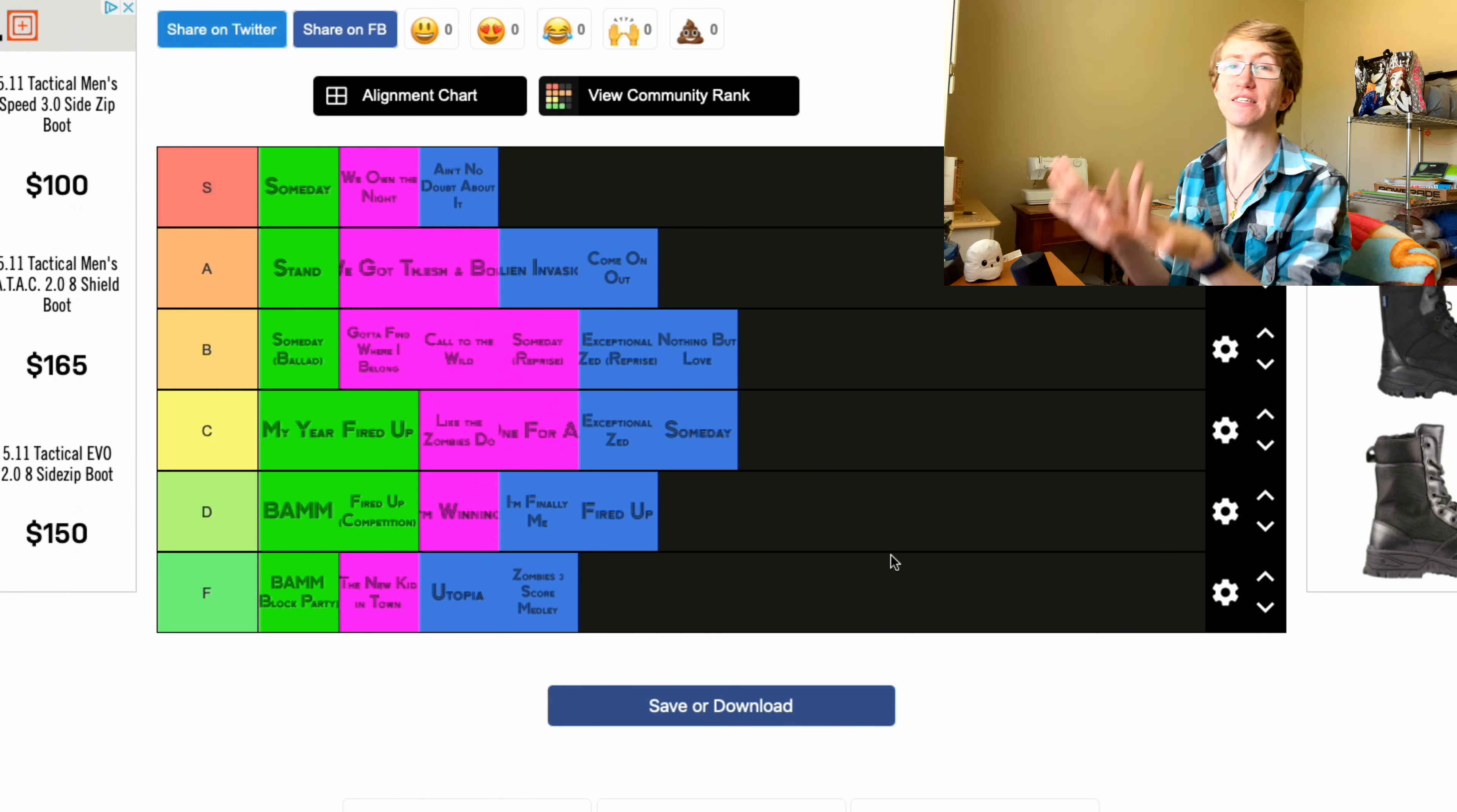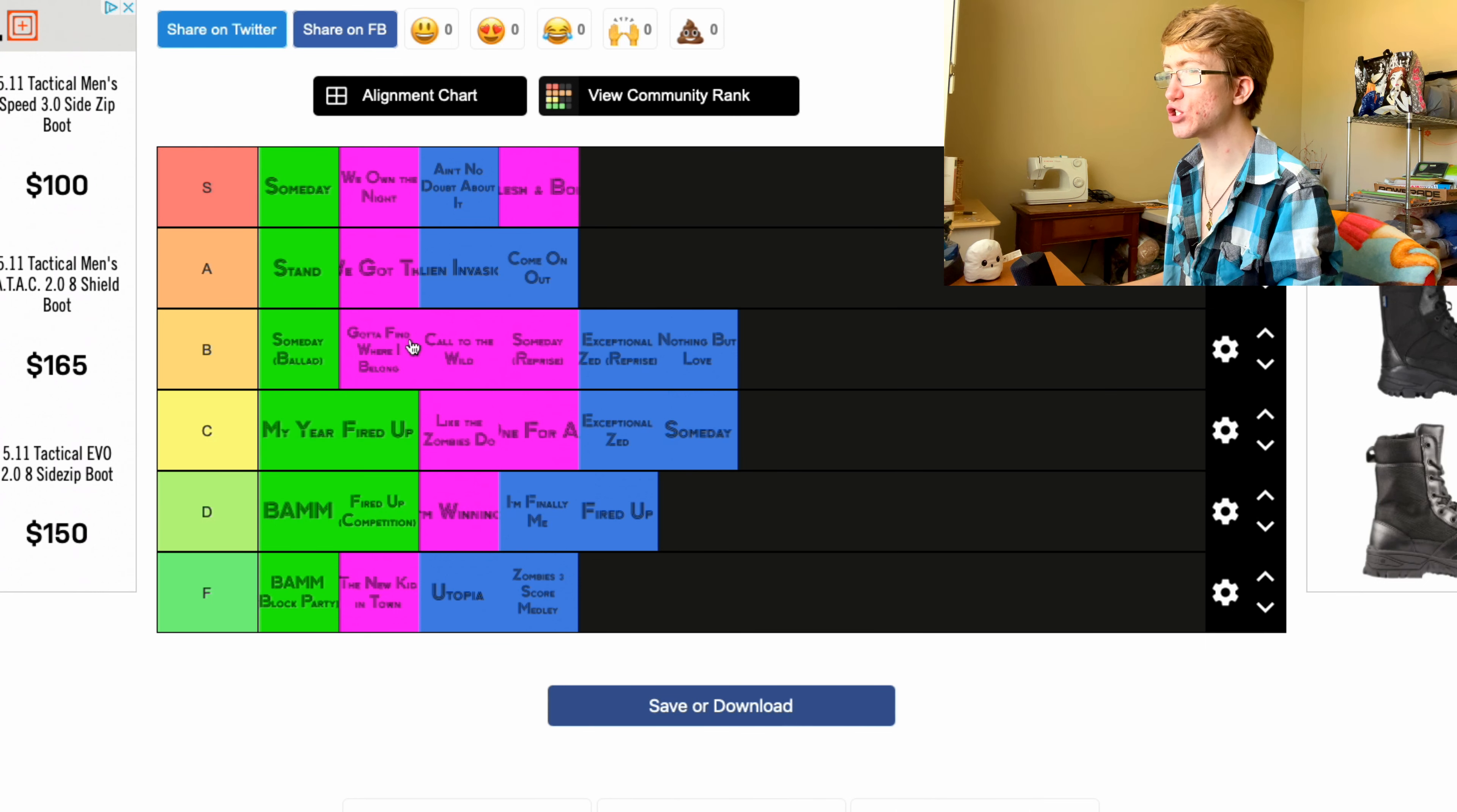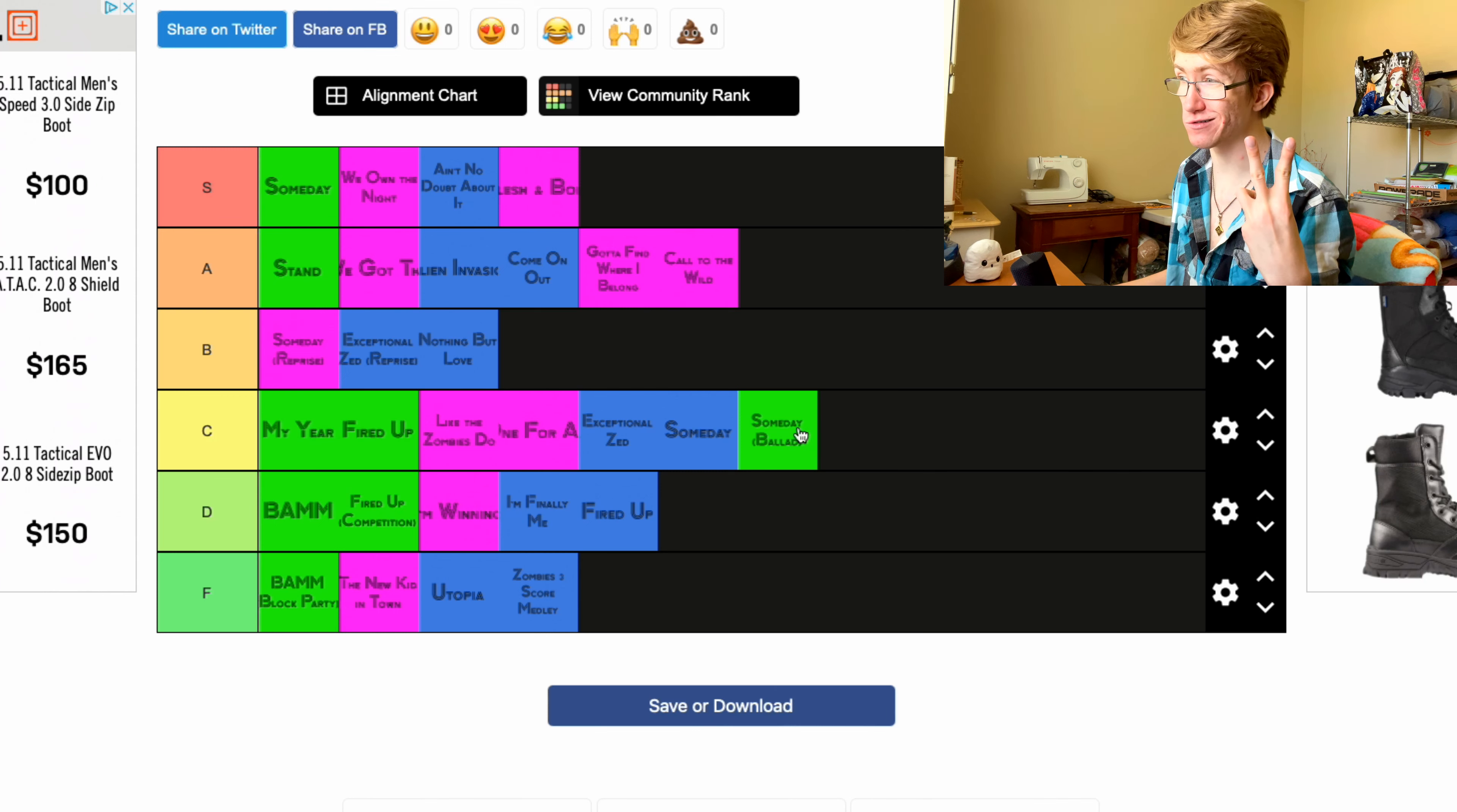Okay, so that's the initial ranking. Now let me kind of reorganize these and see. My top three up there, I'm keeping. I'm gonna put Flesh and Bone up there too. Okay, then I want to put Gotta Find Where I Belong and Call the Wild up in A. You know, I'm gonna put the ballad down one. I think the reprise in Zombies 2 is better, just me.